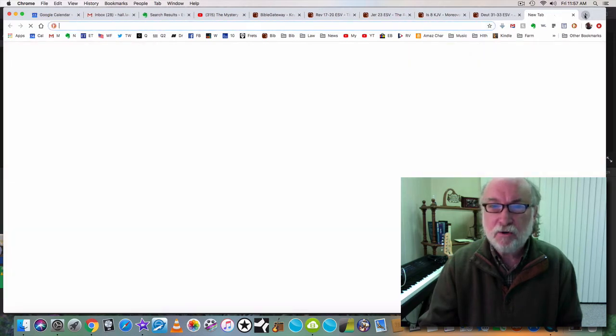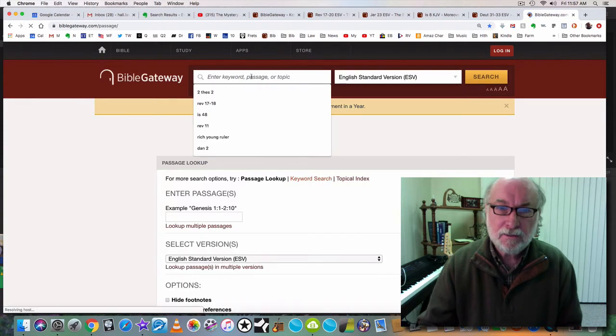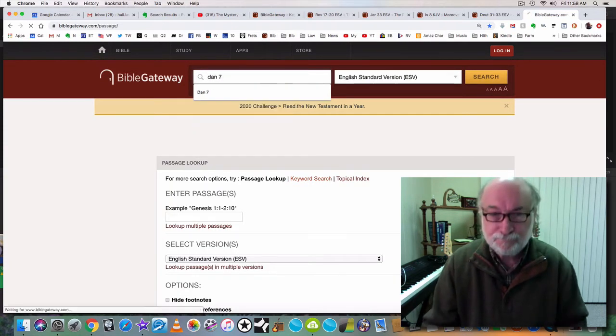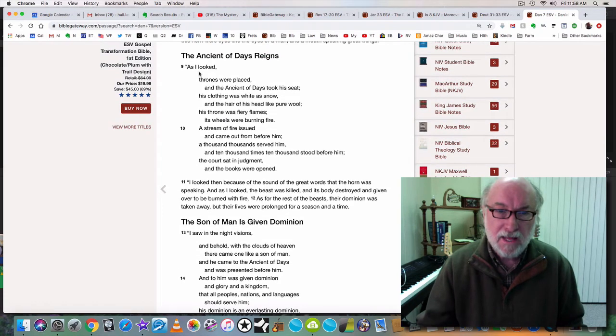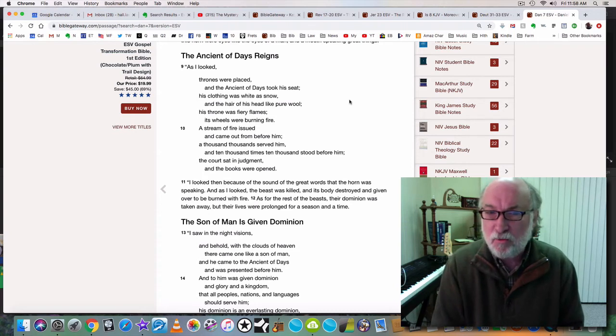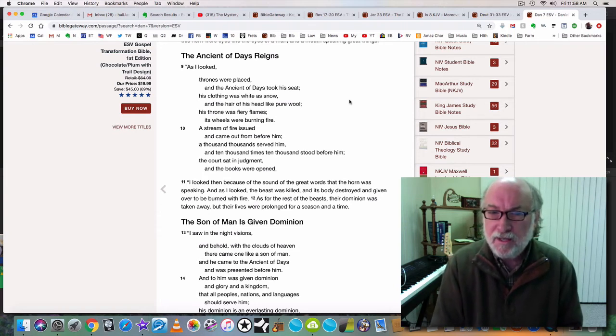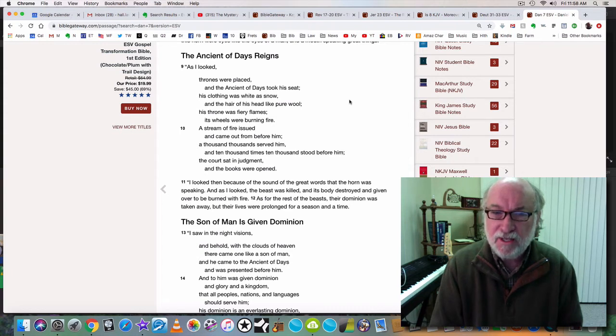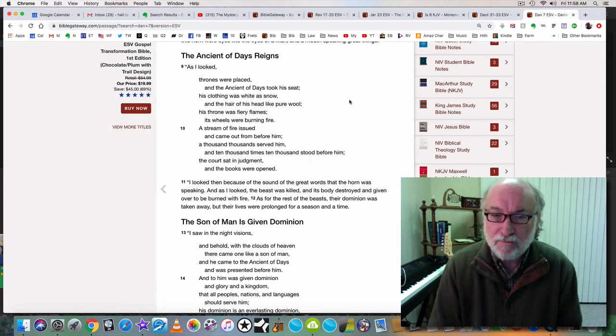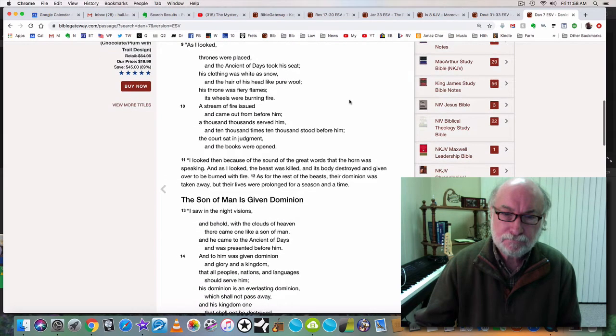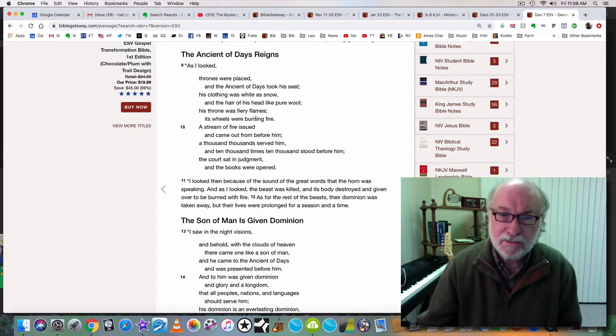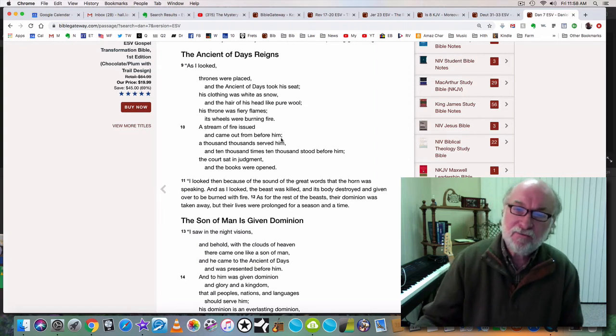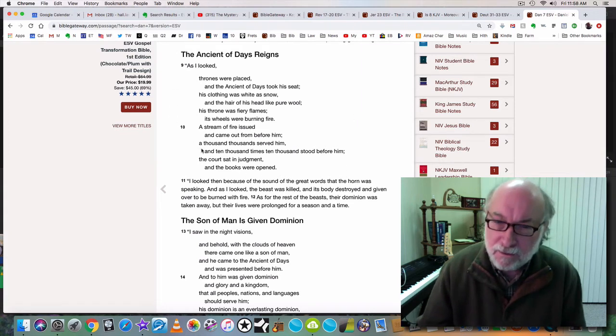Let's go to Daniel chapter 7. As I looked, thrones were placed and the ancient of days took his seat. His clothing was white as snow and the hair of his head like pure wool. His throne was fiery flames, the wheels were burning fire. A stream of fire issued and came out from before him. A thousand thousands served him and ten thousand times ten thousand stood before him. The court sat in judgment and the books were opened. God's throne, fiery flames, its wheels burning fire, a stream of fire issued and came out from before him. We are looking here at Jesus.